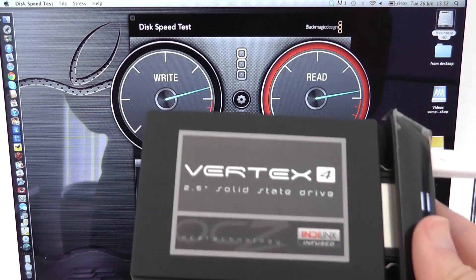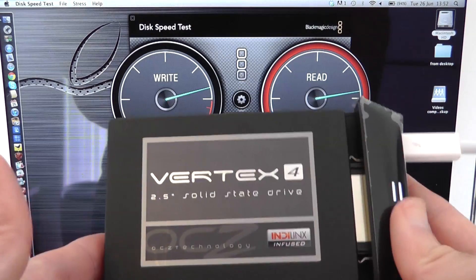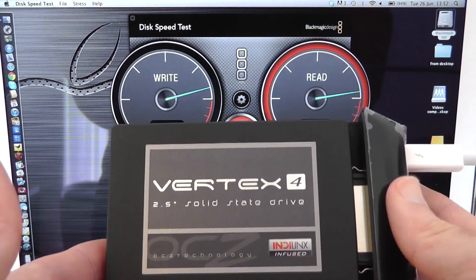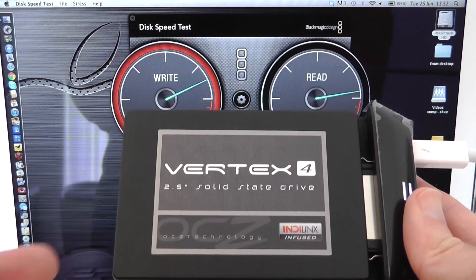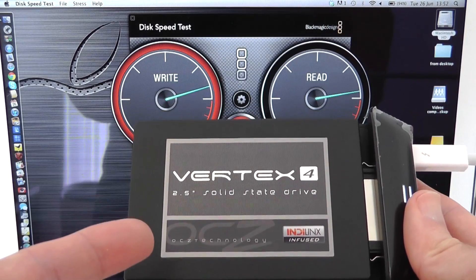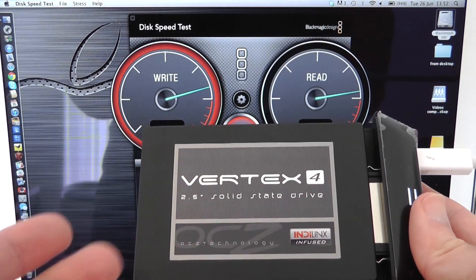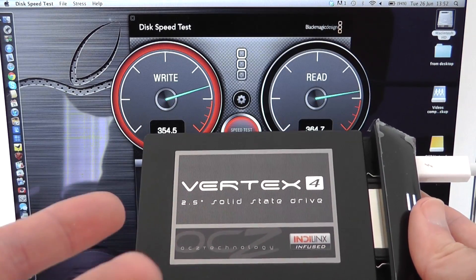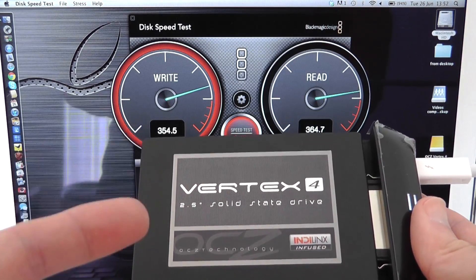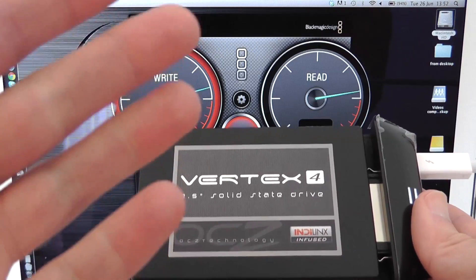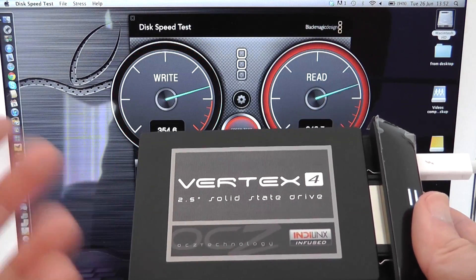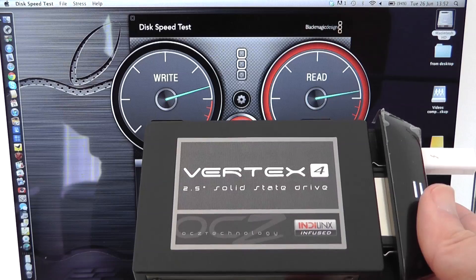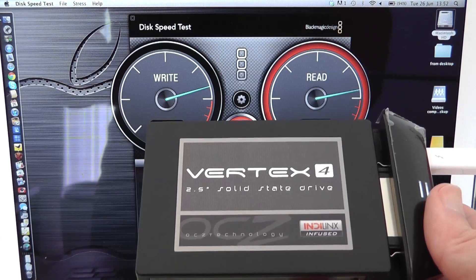It's a very good option and this Vertex 4 is extremely good value for money 128 gigabytes round about the hundred pound mark.